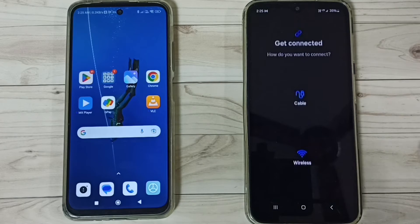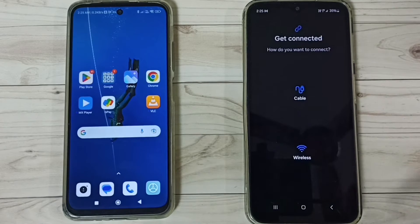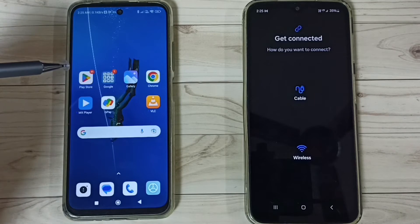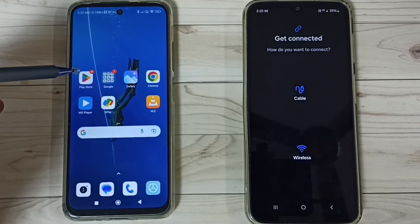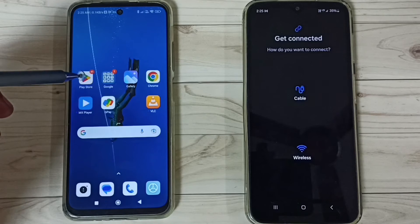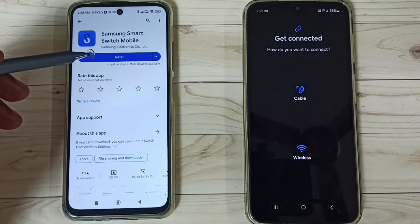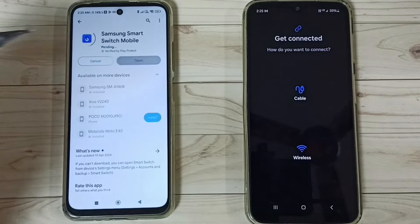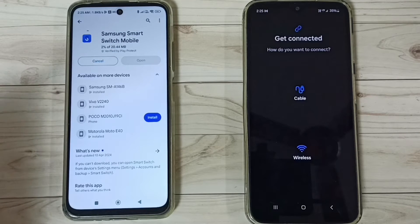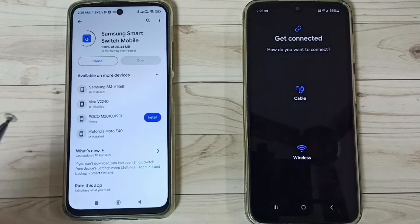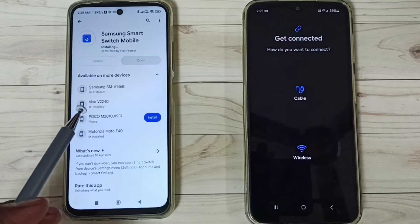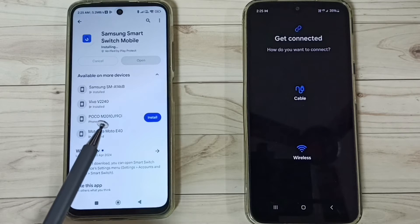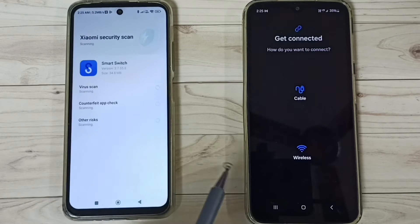Now go to the Poco phone, tap on the Google Play Store icon, and install the same app — Samsung Smart Switch Mobile. This app needs to be installed on both phones.